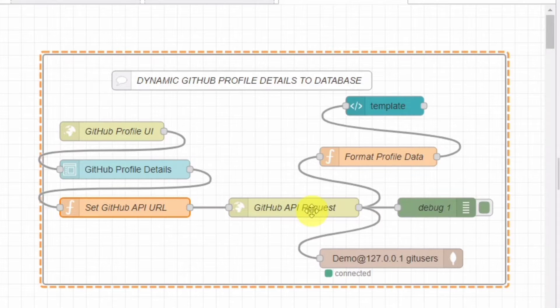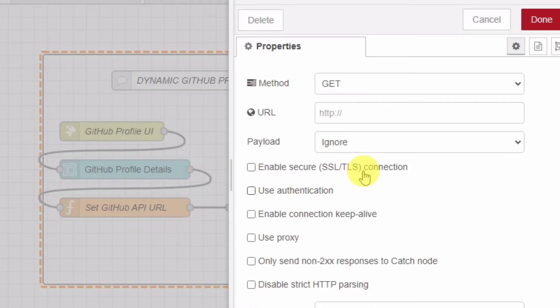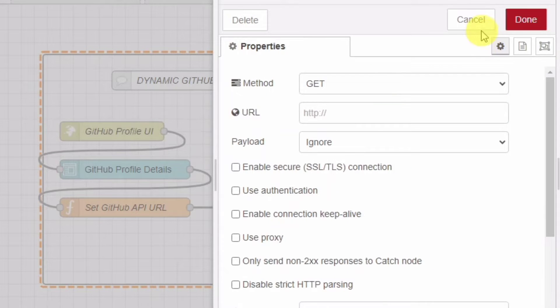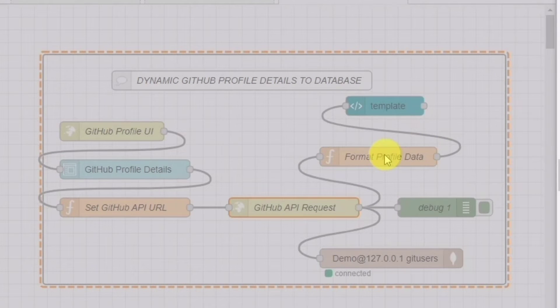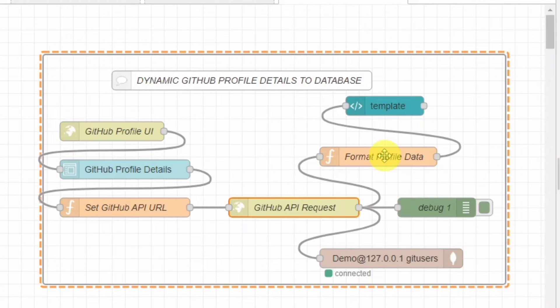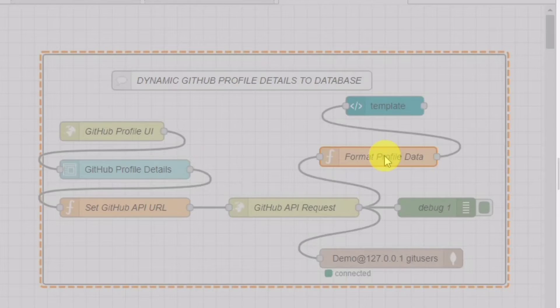Then, this URL is passed to an HTTP request node named GitHubAPIRequest. This node sends a GET request to the GitHub API with the constructed URL.